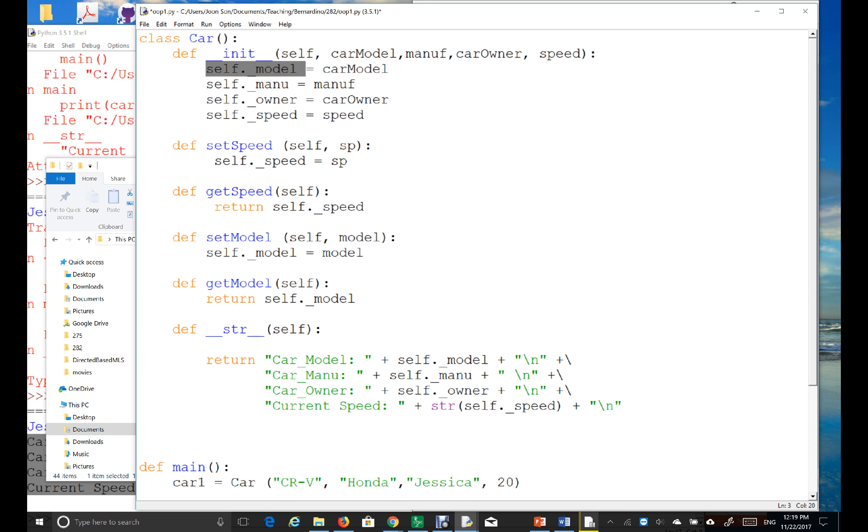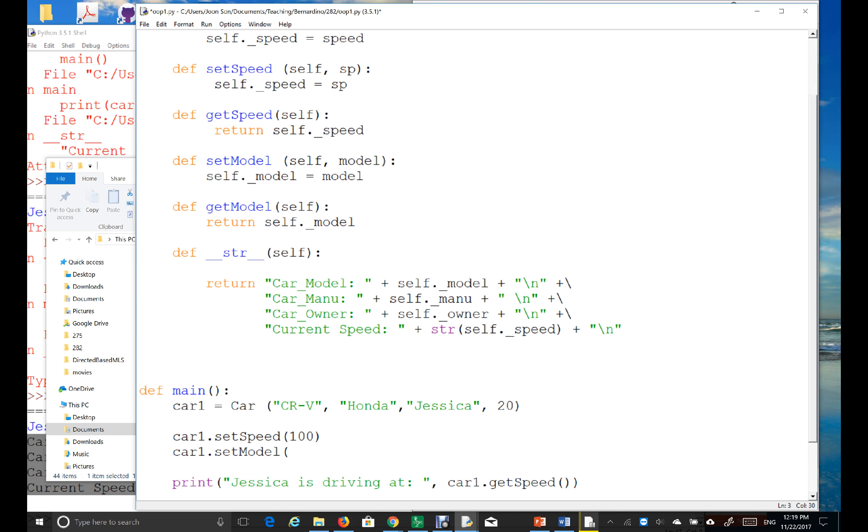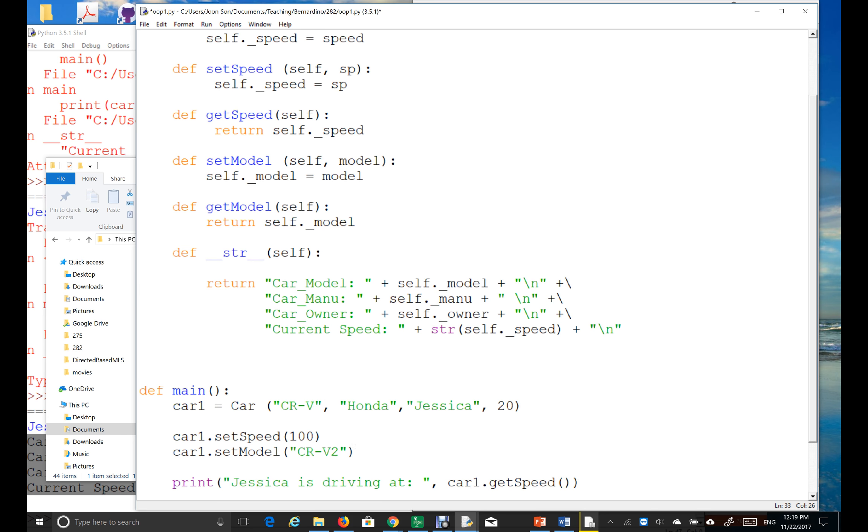Right? This is the car model, which is this one. I'm going to change to, instead of a CRV, I'll say CRV version 2. So, the Honda, just, they just introduced a new model, right?